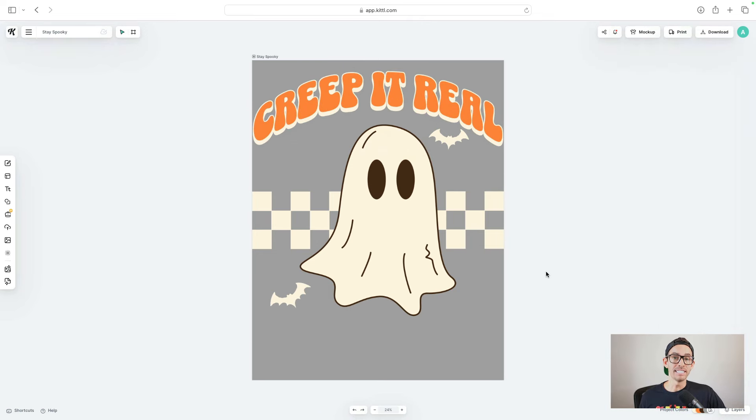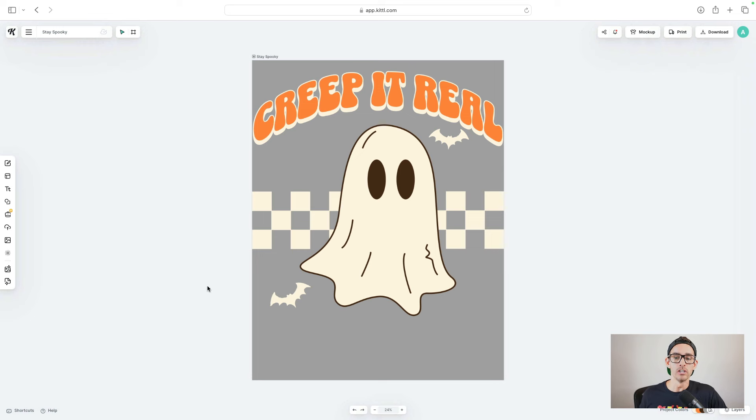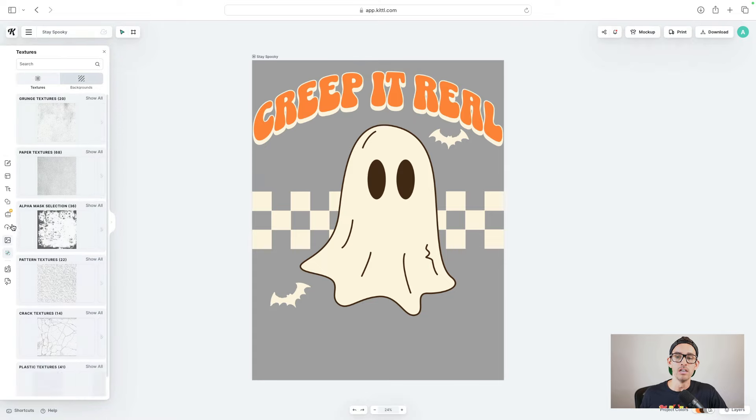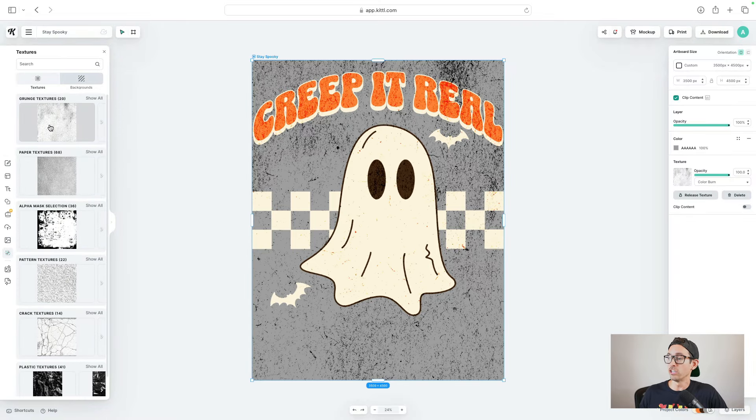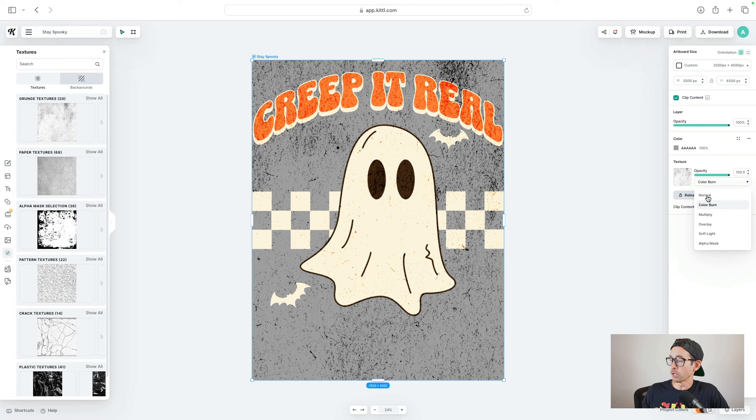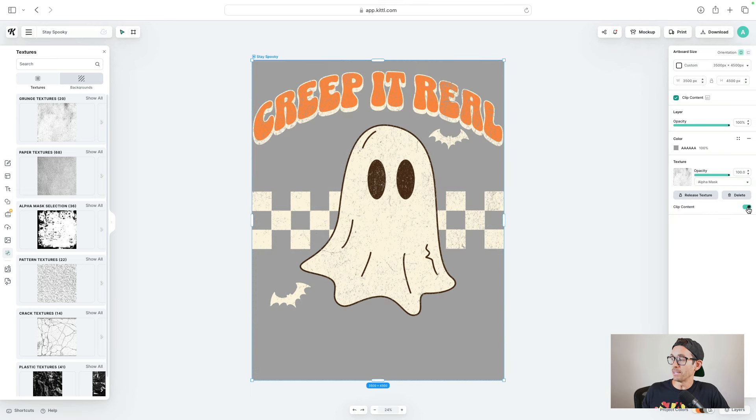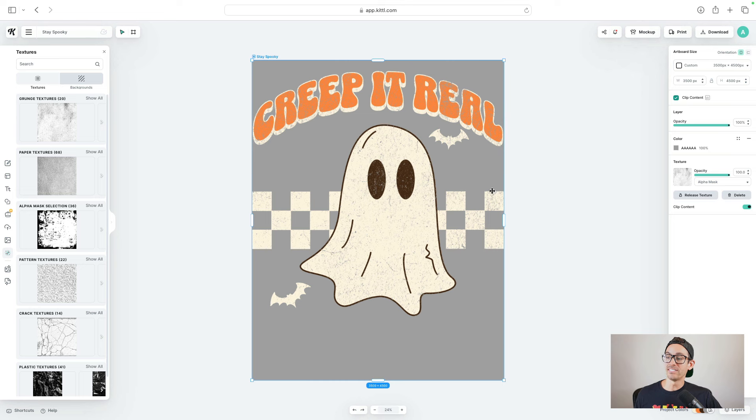Last but not least, I want to add a texture to this design to make it look kind of vintagey and distressed. So all I'm going to do is go to the left side, type textures. I'm just going to select the first one here. And what you're going to want to do is change color burn to alpha mask. And then you're going to want to tap clip content. And now you can see that it has this cool grunge effect.